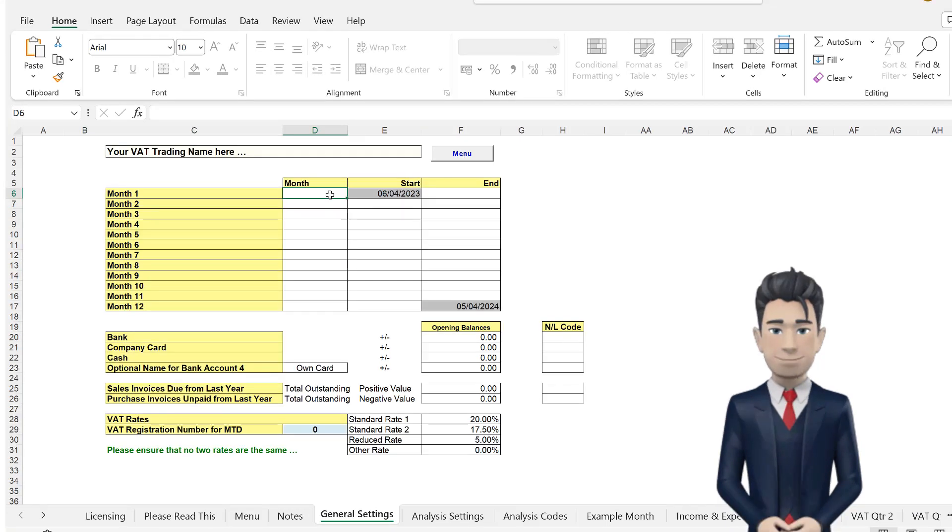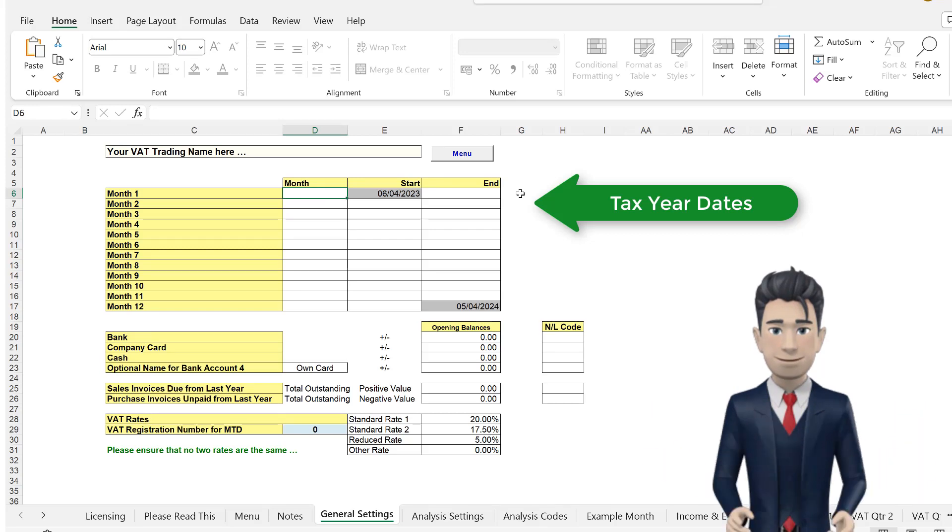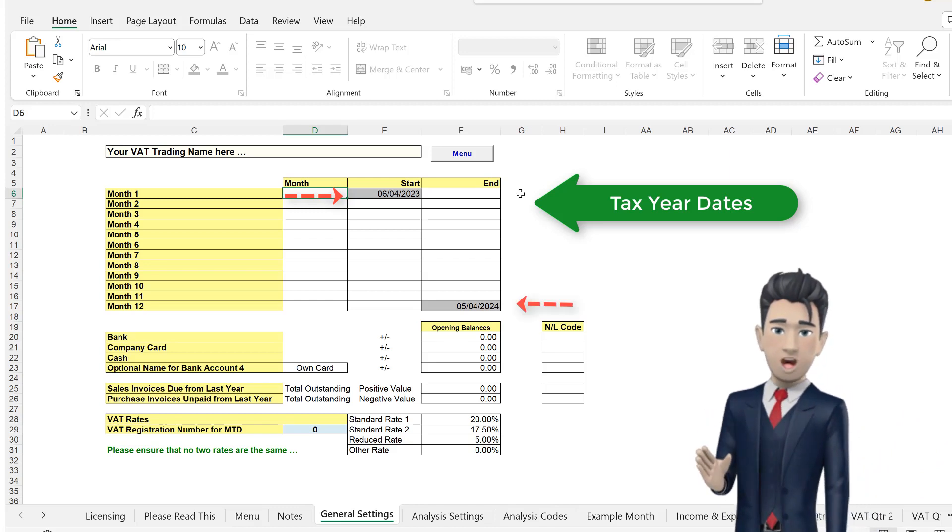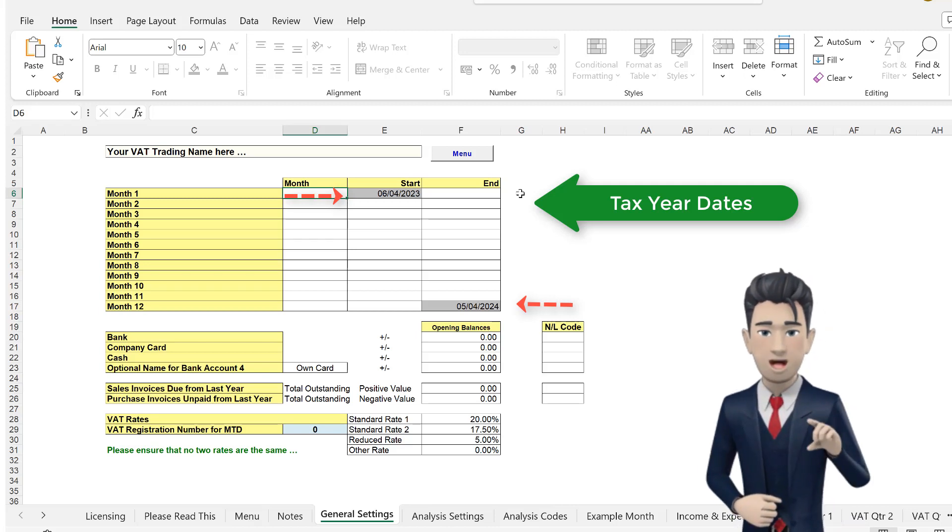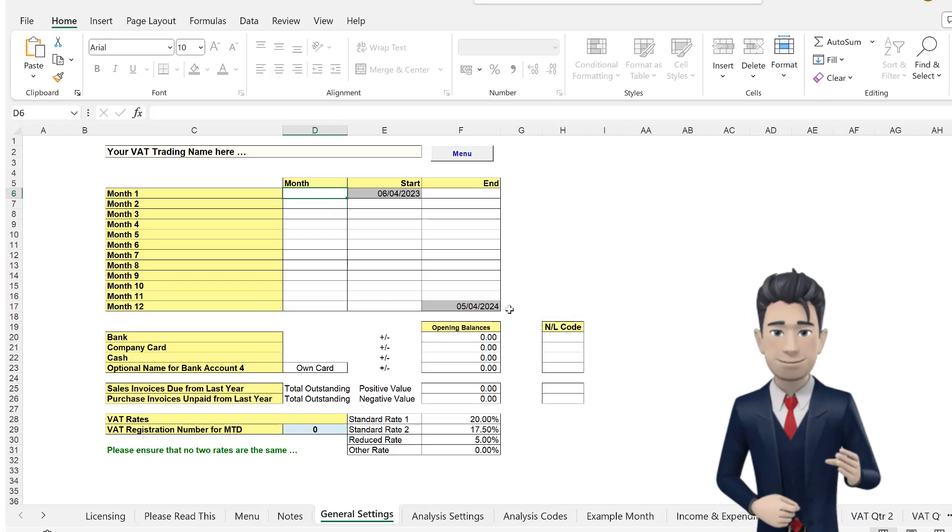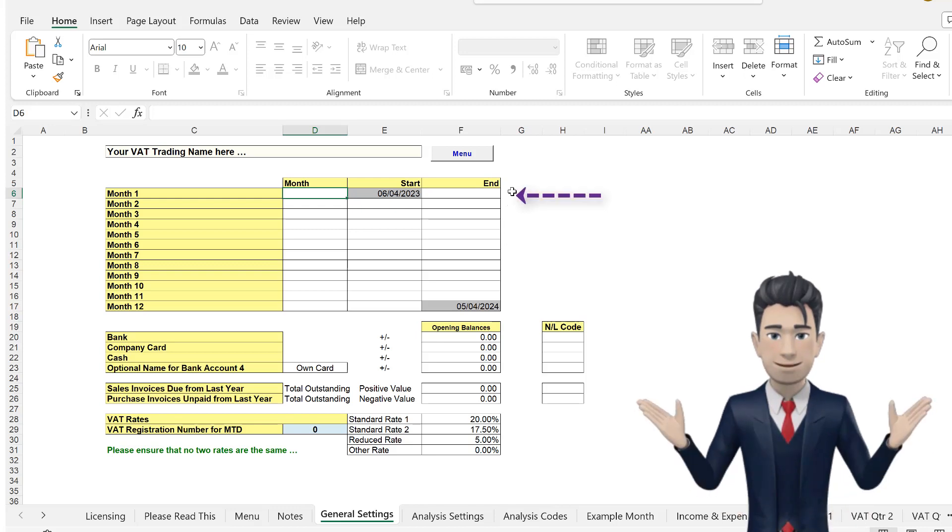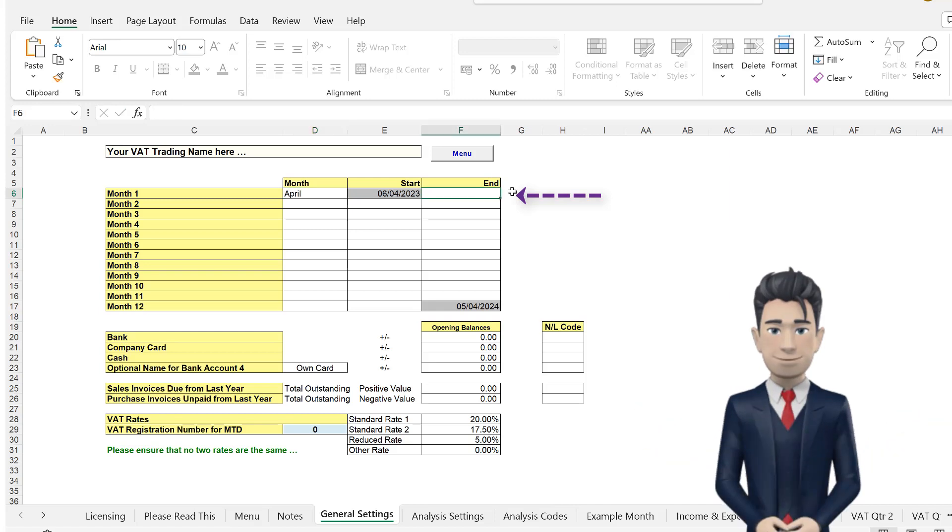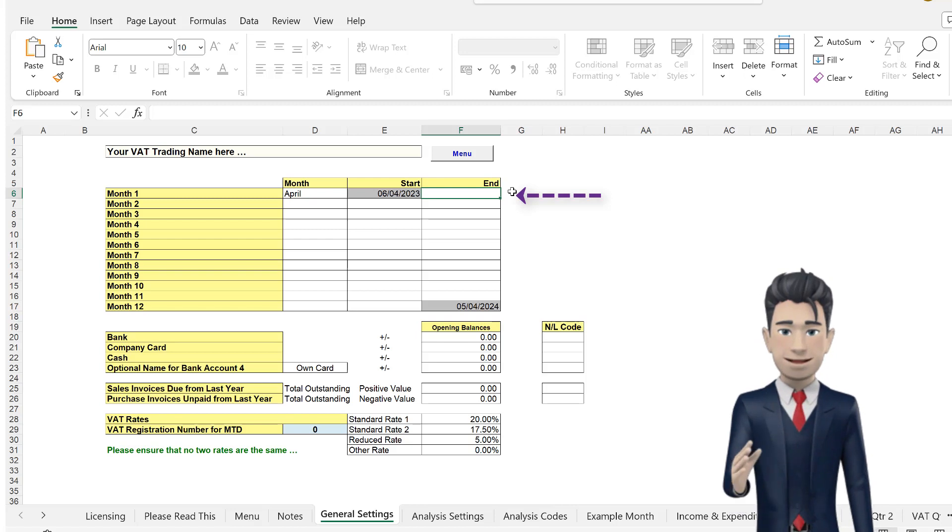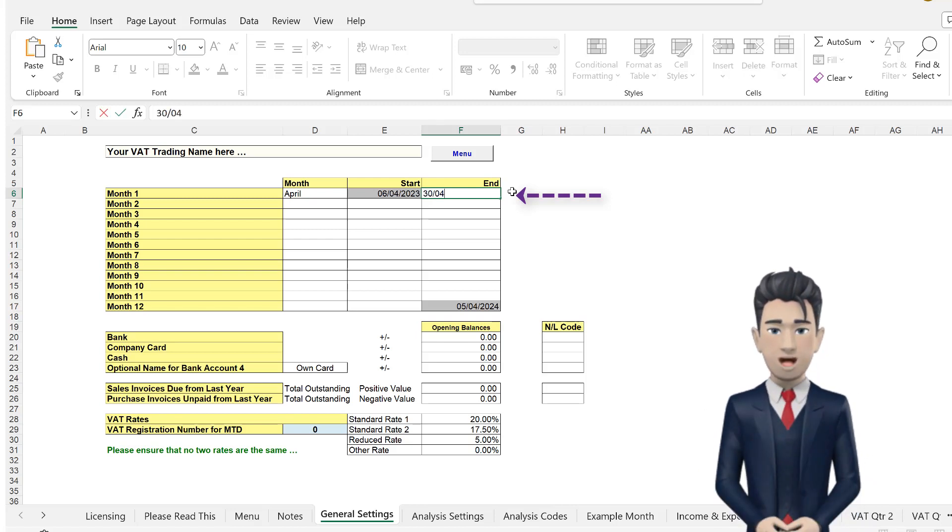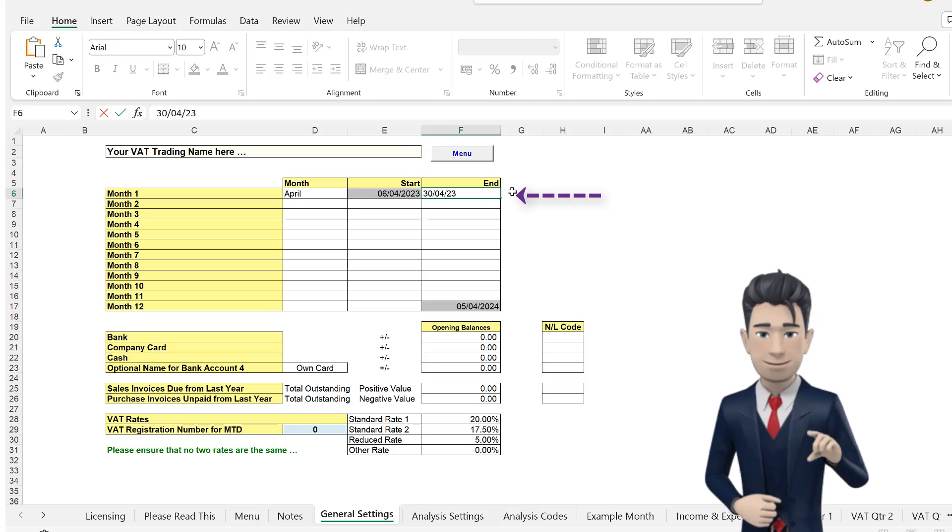If, however, you are using the tax year, then your start date of the 6th of April will show at the start of the table, and your end date of the 5th of April in the following year will show at the end of the table. Now you need to fill in the gaps. Your first month is April, and the start date is already shown. Navigate to the end date on the same line and enter the last day of April, the 30th of the 4th, 23. That completes the month of April.